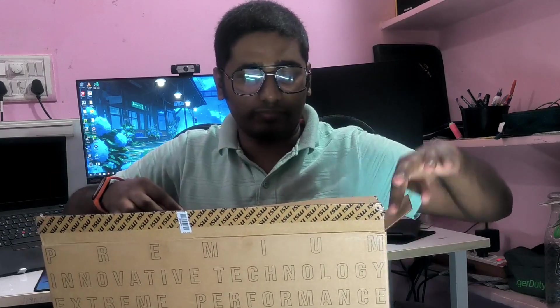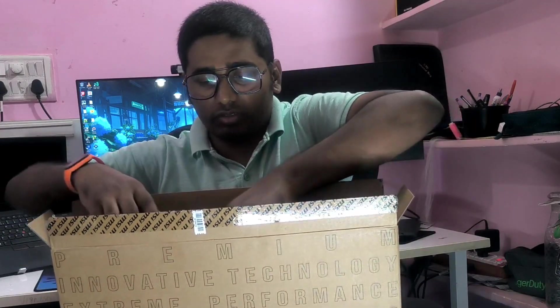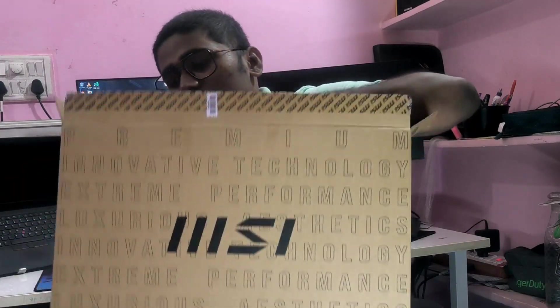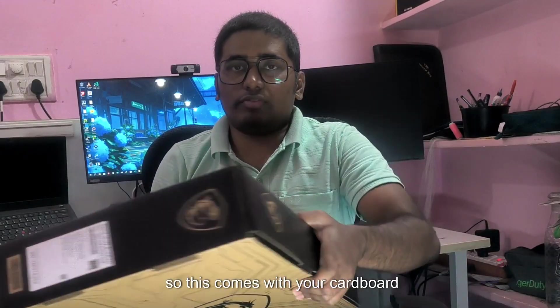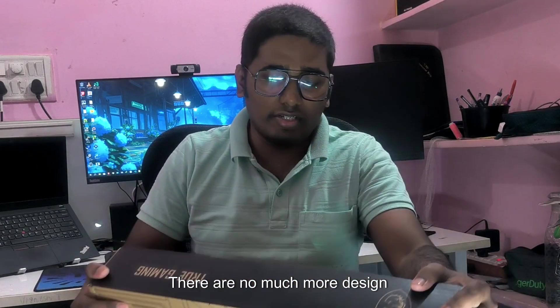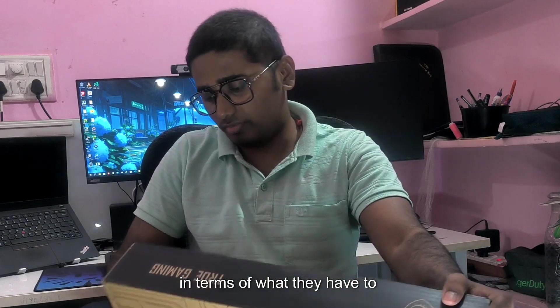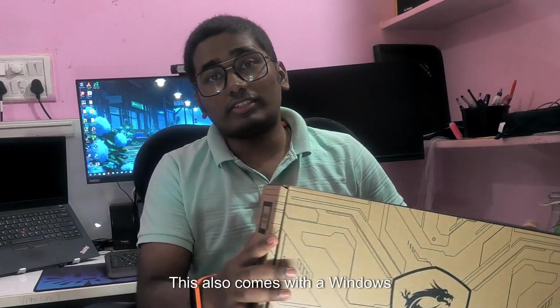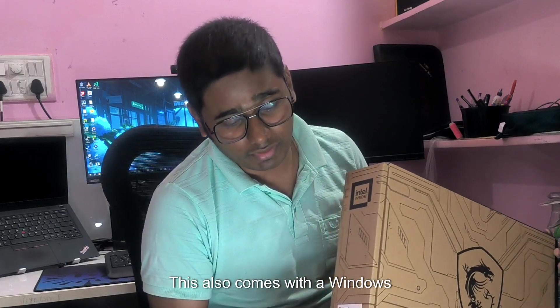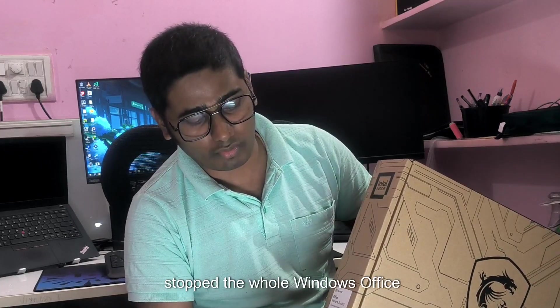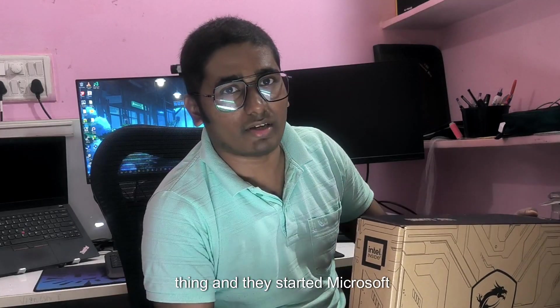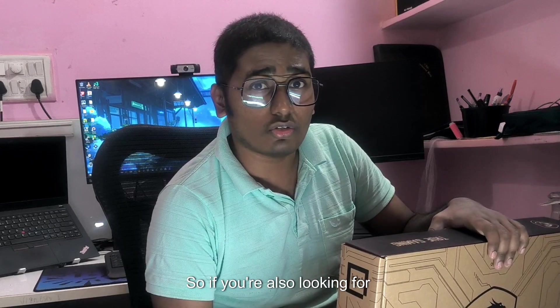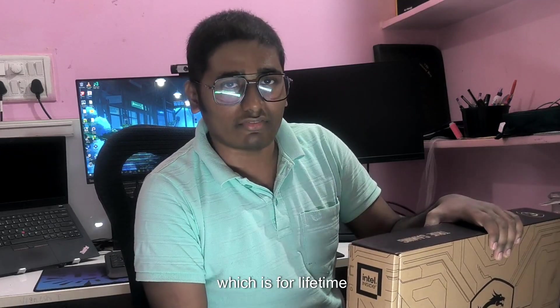Let's unbox this. We have the cardboard box, there are no much more design in terms of what they have to offer. This also comes with Windows Home 2000, probably 23 edition. After that they kind of stopped the whole Windows Office thing and they started Microsoft 365. So if you are also looking for work, you also get the Office subscription with it, which is for lifetime.